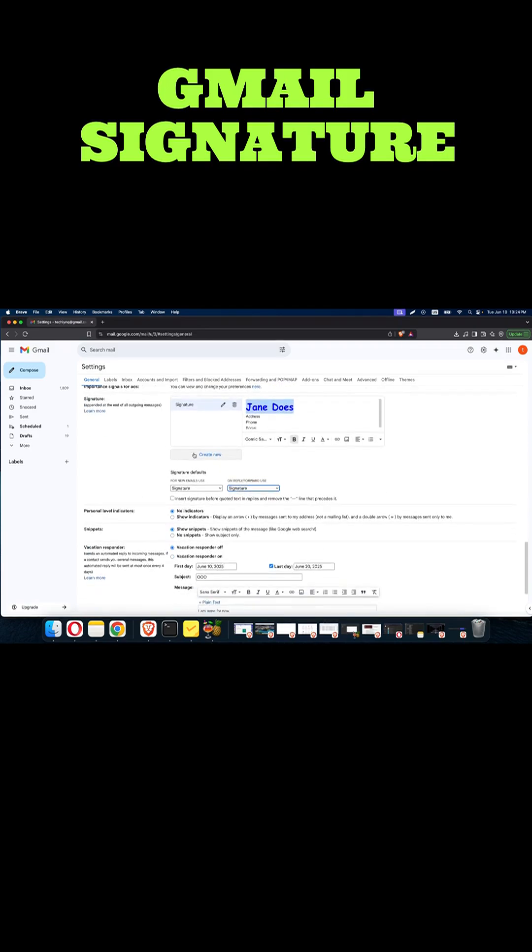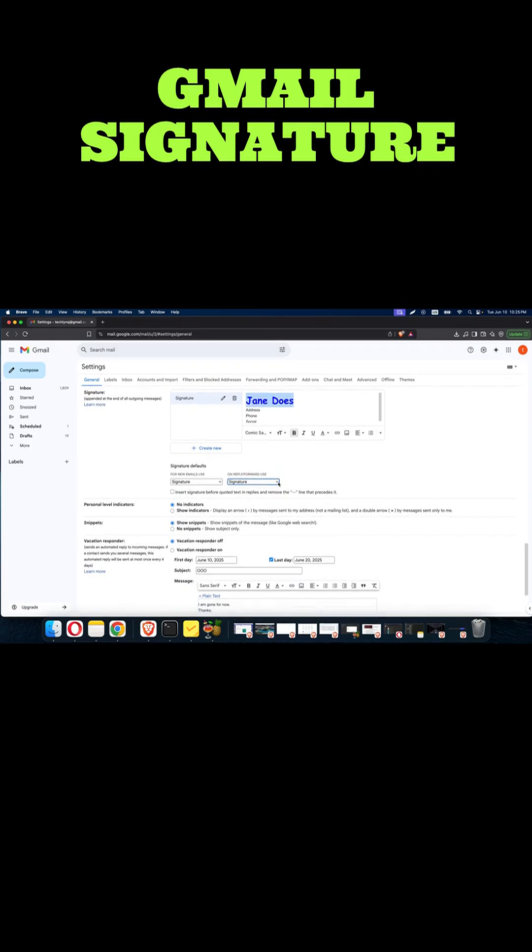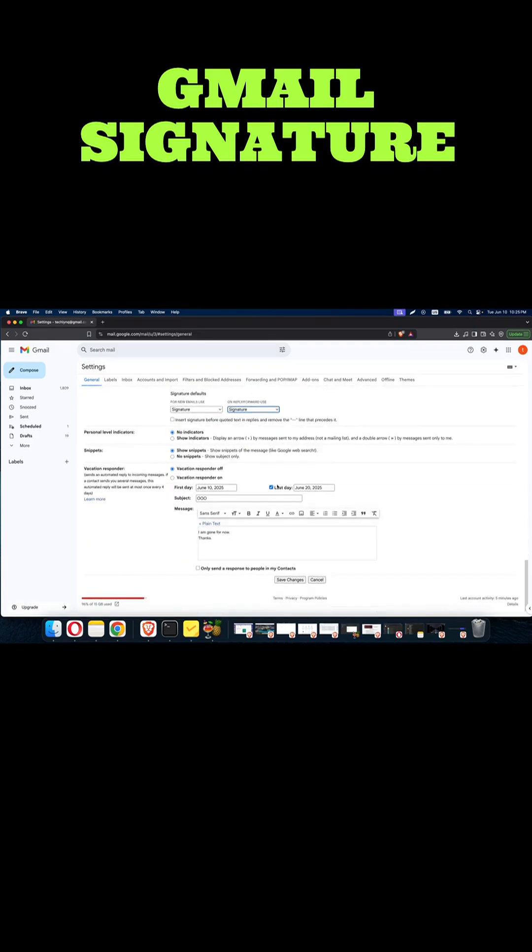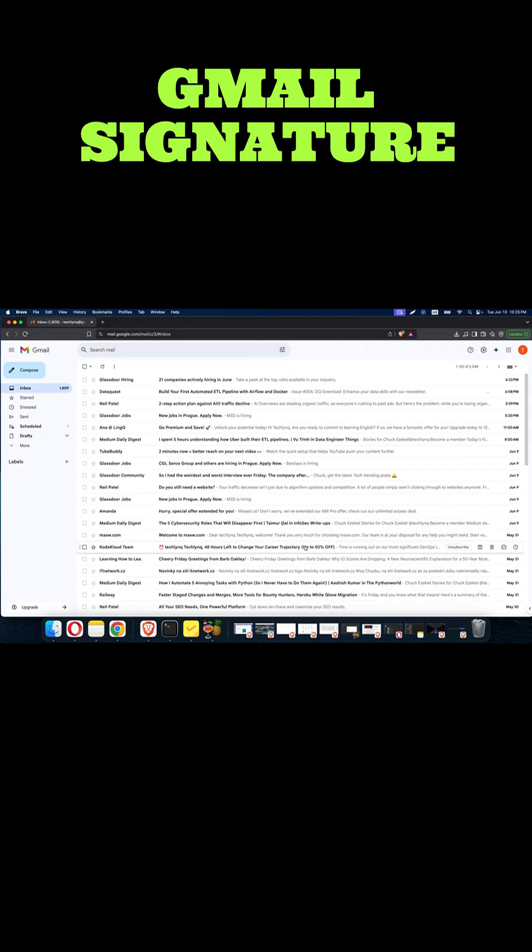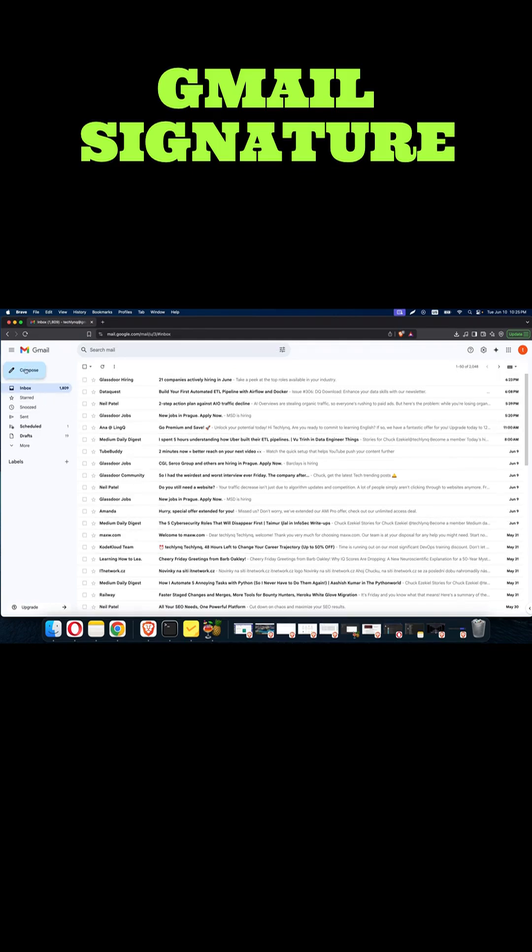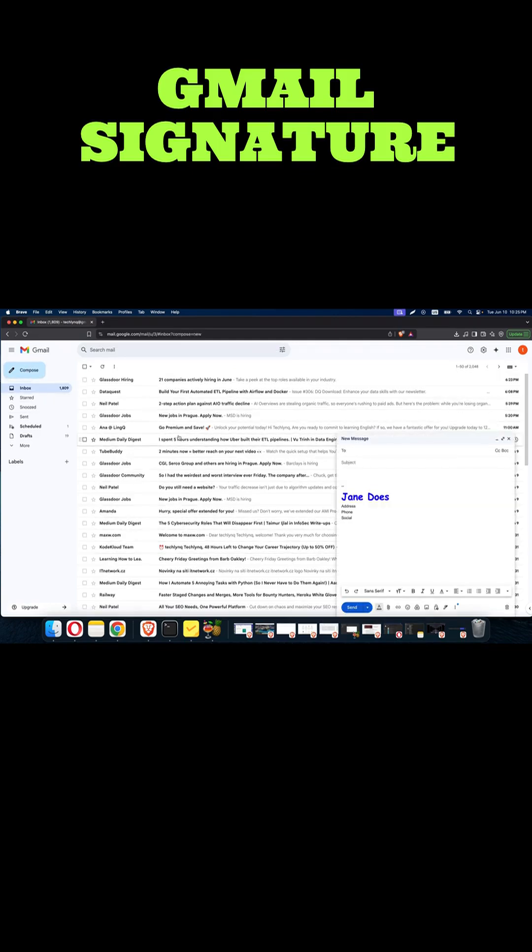After that, remember to scroll down and click 'save changes.' This is important, otherwise your settings wouldn't save. So now whenever you click on compose, you are going to find your signature below.